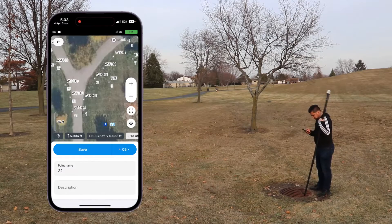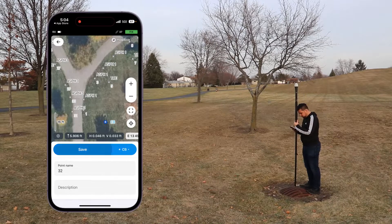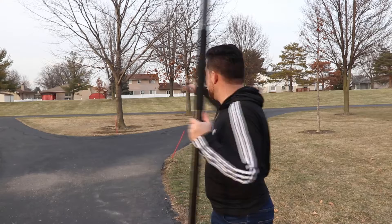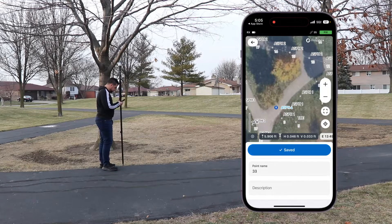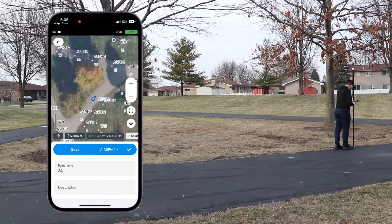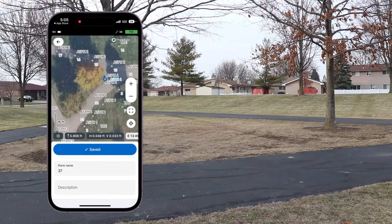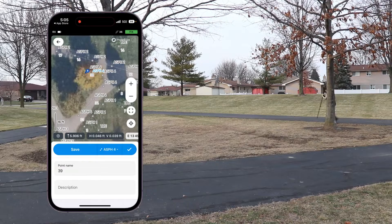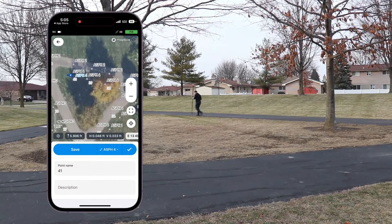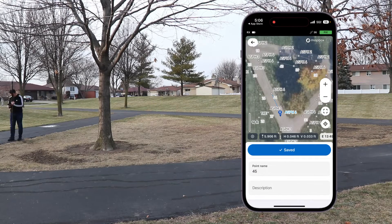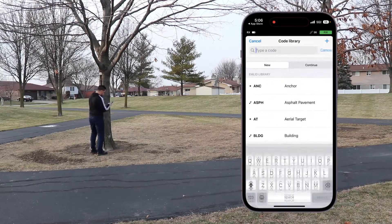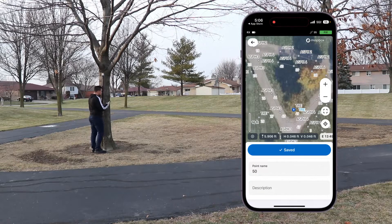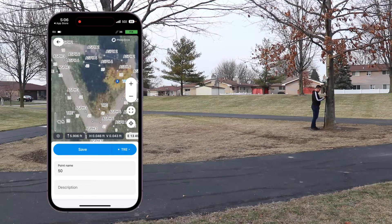Now we've got a catch basin down over there, so let's go ahead and measure that. I locate the catch basin and measure the top of it and save. The only thing left to survey is the center around the sidewalk and those two remaining trees. This will be asphalt pavement four. I save multiple points along this line, then call the final two points as trees and save.